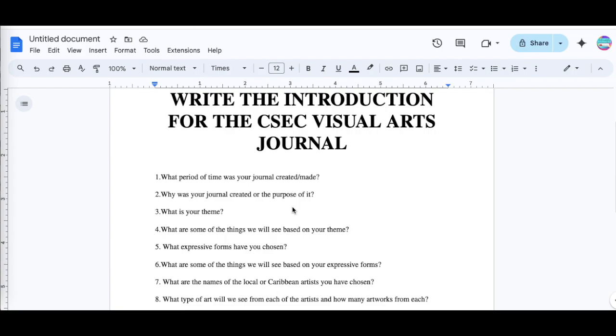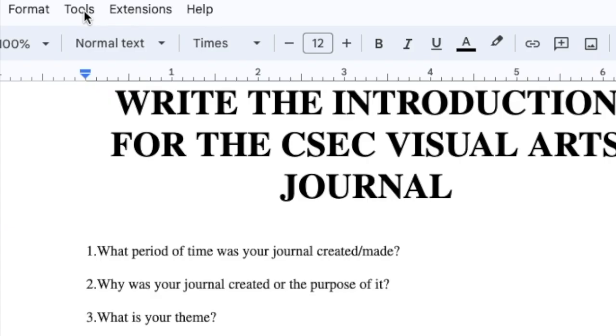Some students are not able to write or type or probably even read as well, so voice typing can help students to write or finish their CSEC visual arts journal. And this is how you would do it for those who are using Google Docs.